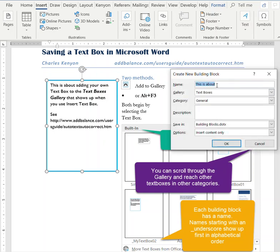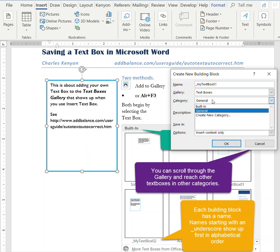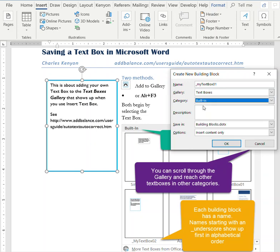We can apply a name. I'm going to put it in the built-in category because the built-in category shows up first in alphabetical order.